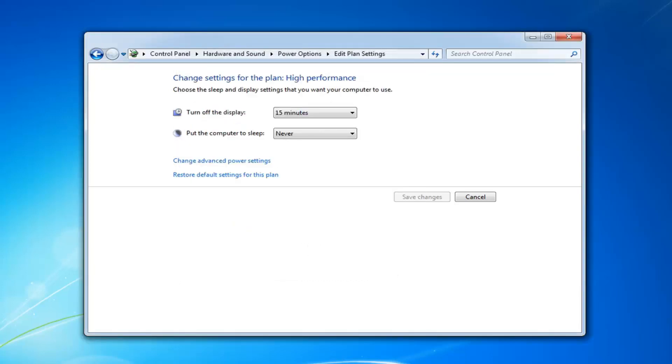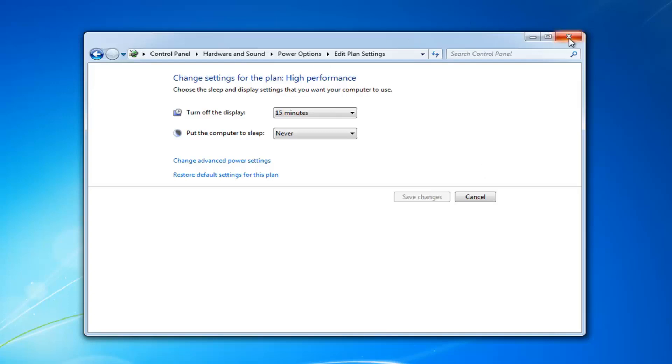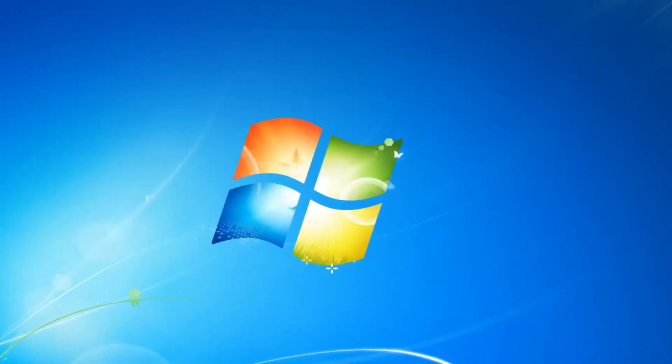I'll suggest restarting your computer as well. Hopefully that will have resolved the problem. Now if you're still experiencing problems, close out of here.